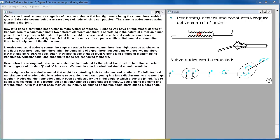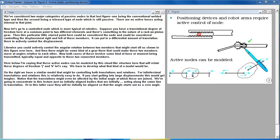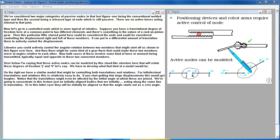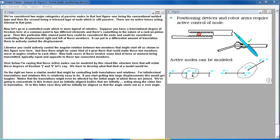Likewise you could actively control the angular rotation between two members that might start off as shown in this figure over here. And then there might be some kind of a gear there that could make these two members move at angles relative to each other. Now both cases of these involve some kind of force or moment being transmitted typically equally and opposite to those two connected members.